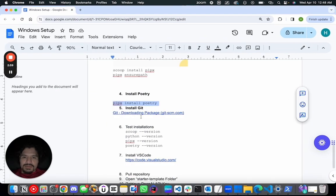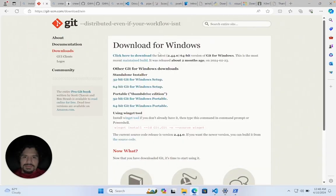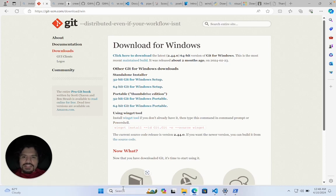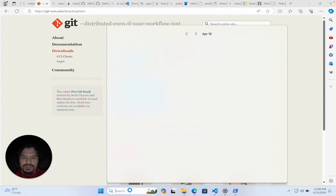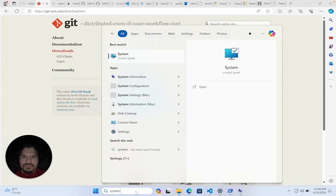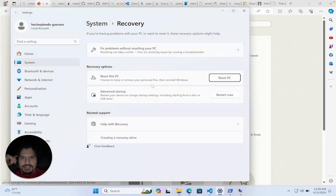For step five, you're going to download Git. You can go to the Git website and get it from there. It's going to look something like this, and you just select the Windows version you have - if you have 32-bit or 64-bit. Now, the way you can check which version you need, you can just go to Control Panel.